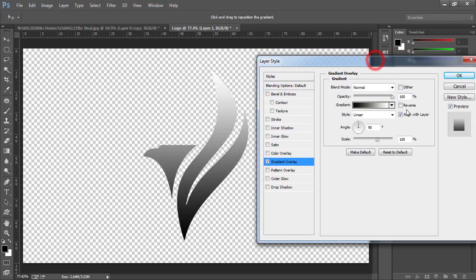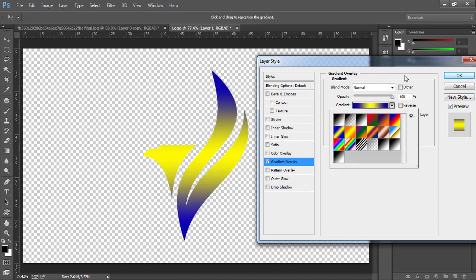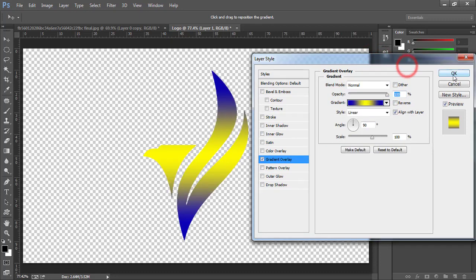You can choose gradient of your choice. I am going to select this blue and yellowish one. You can adjust the value and change angle as well from here. Press ok key.